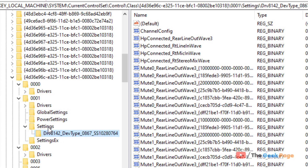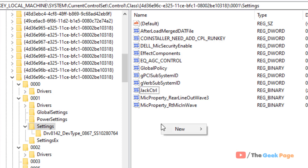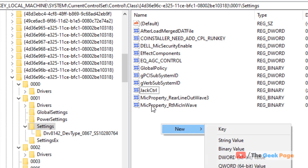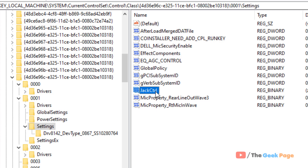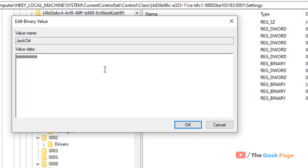Once you have located the Settings folder, click on it. On the right side, locate a binary value named JackCtrl. If it is not there, right-click, choose New, and create a binary value named JackCtrl. Double-click it and set the value to ff824000. Click OK, close Registry Editor, and reboot your PC — your problem will be fixed.